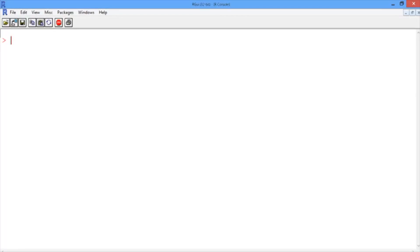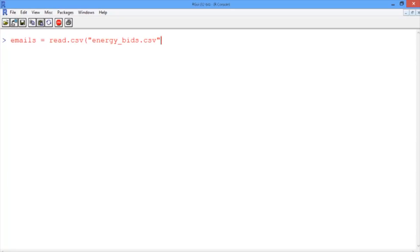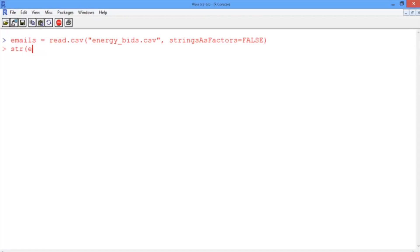Let's begin by creating a data frame called emails using the read.csv function and loading up energybids.csv. As always in the text analytics week, we're going to pass stringsAsFactors equals false to this function. We can take a look at the structure of our new data frame using the str function.